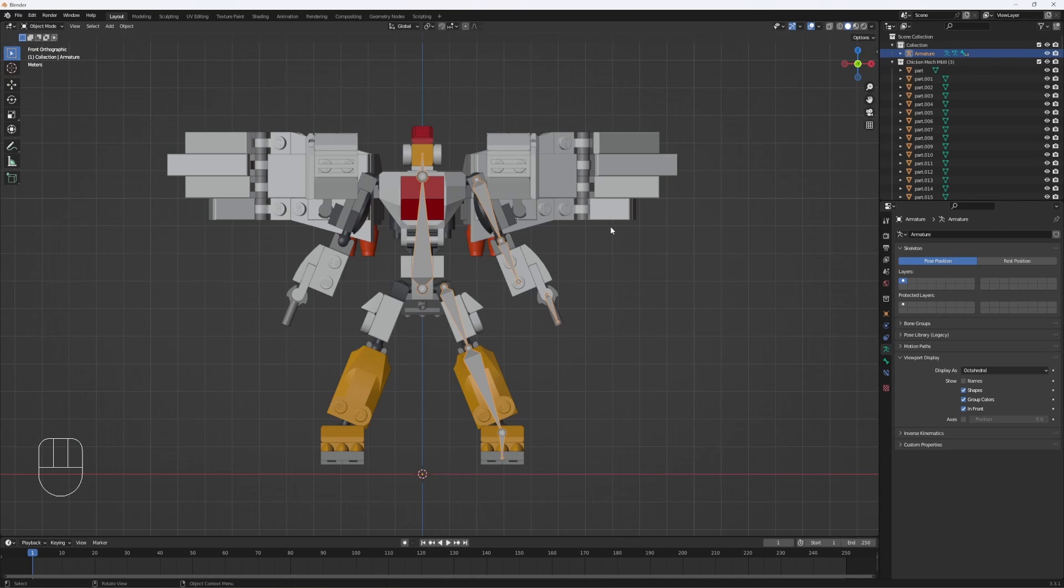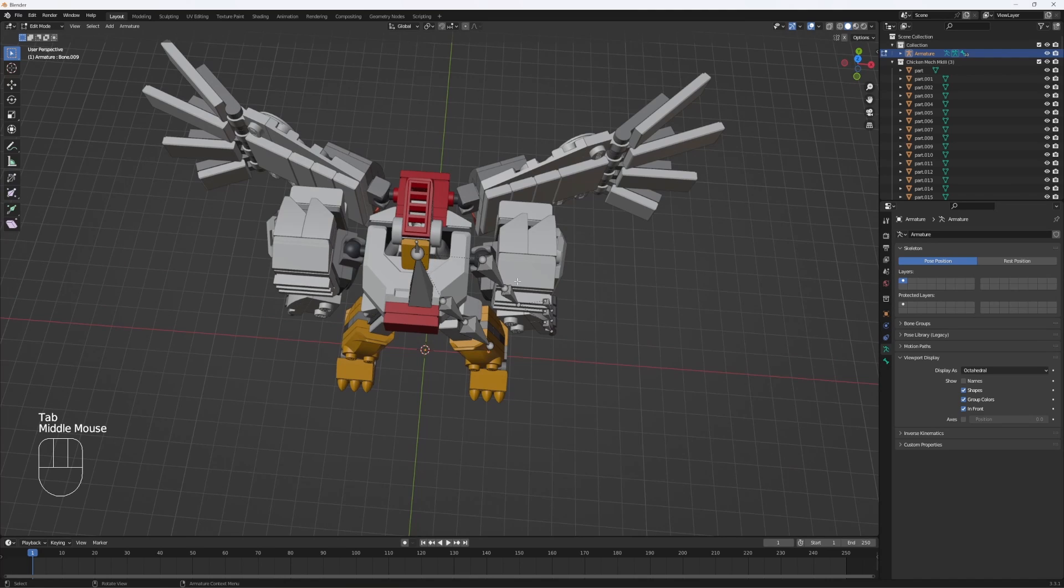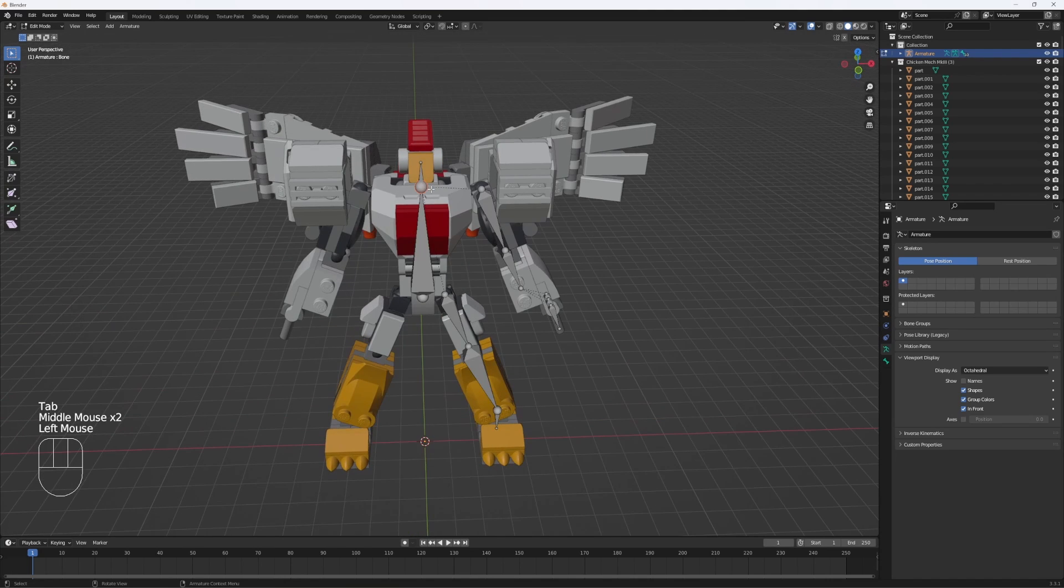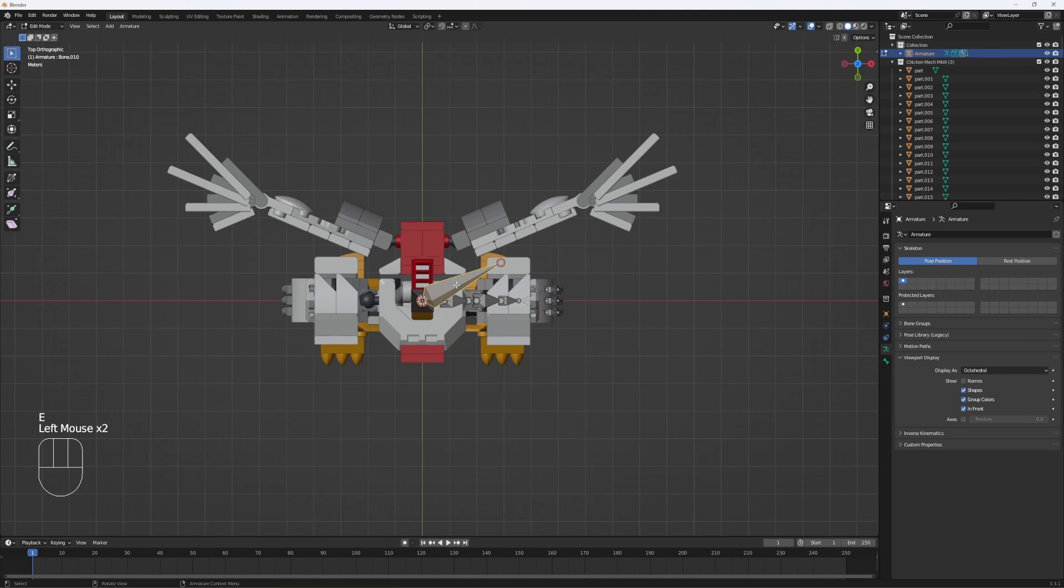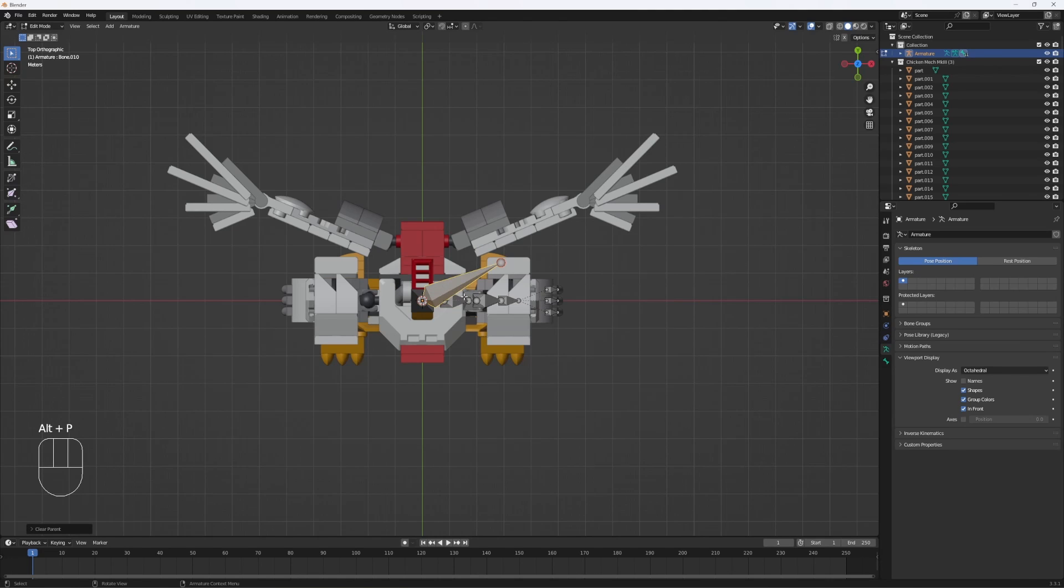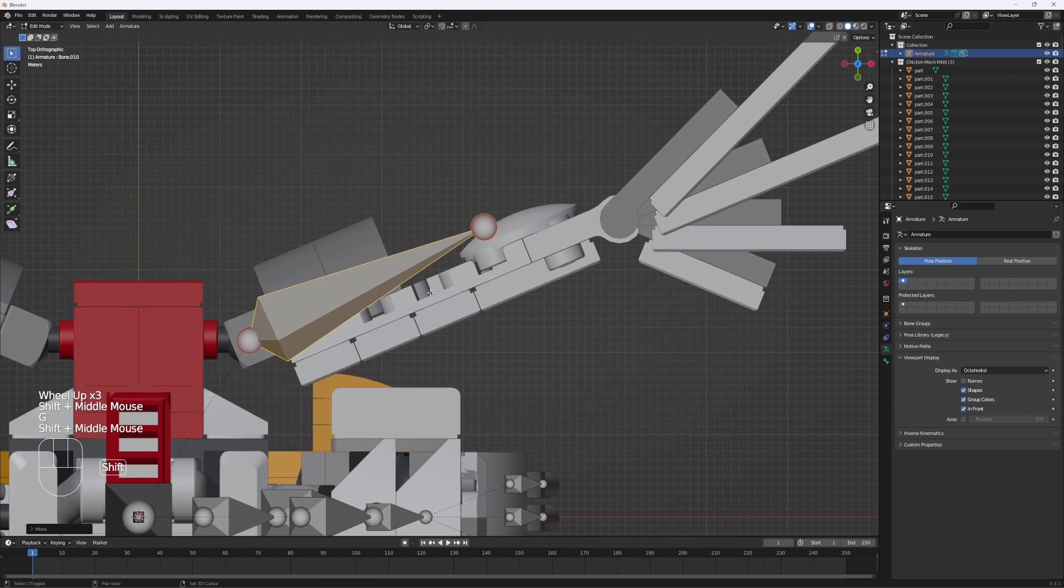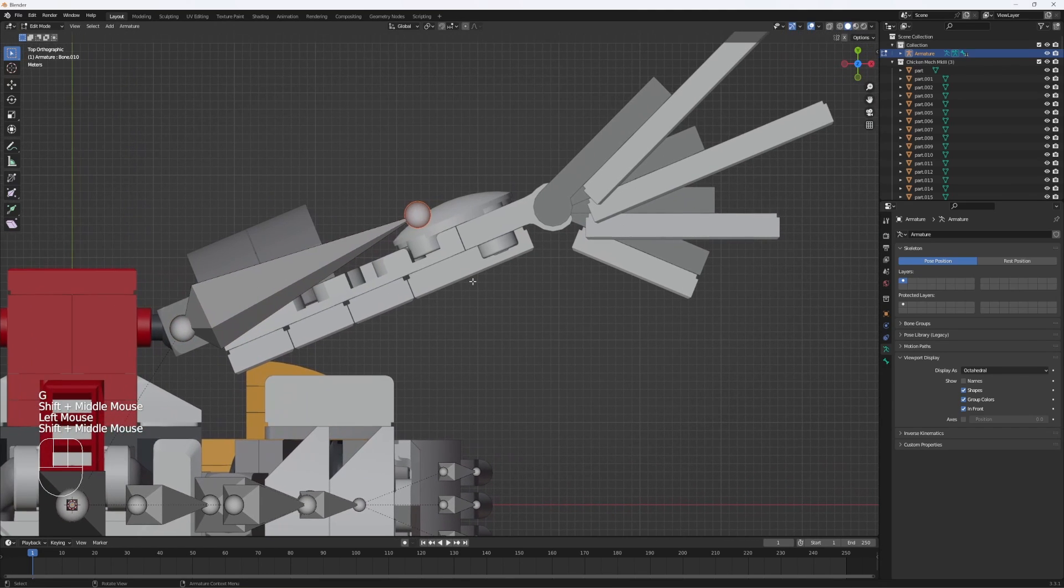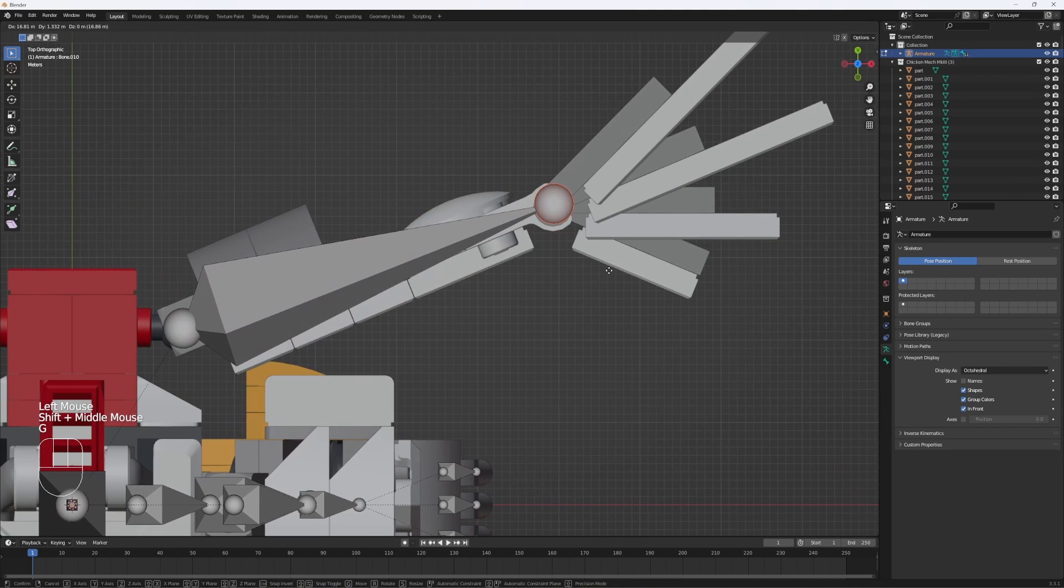Now for the harder part, which will be rigging the wings in the back here. Click on this bone once again, 7 to go in the above view, E to extrude, then Alt-P to disconnect the bone. Try to line this up as best you can,